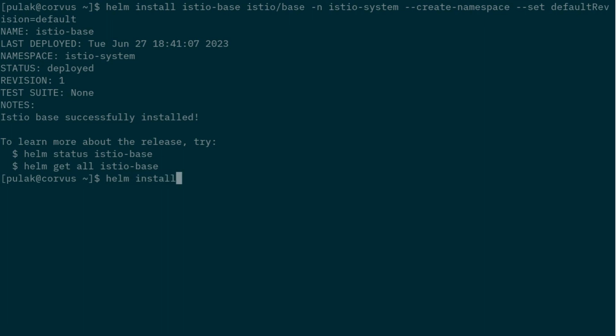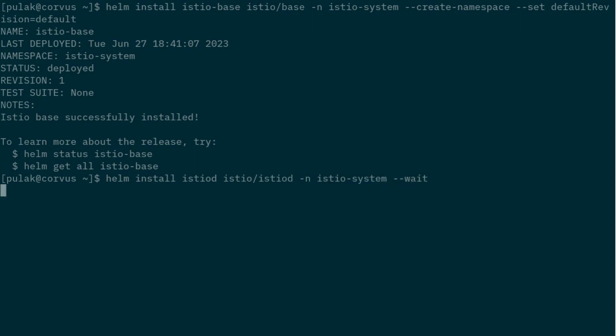Install, we'll name it as istiod, and this is istio/istiod, and the namespace is istio-system. And let us wait for it to be installed. This will take a bit of time. Okay, it got installed.